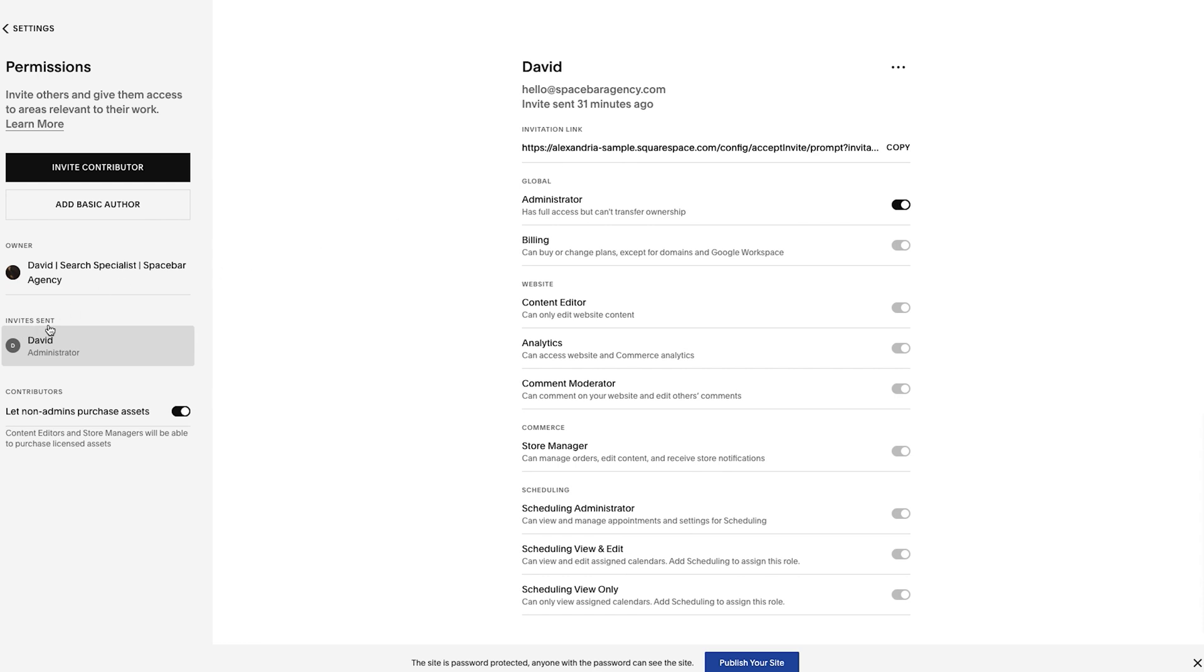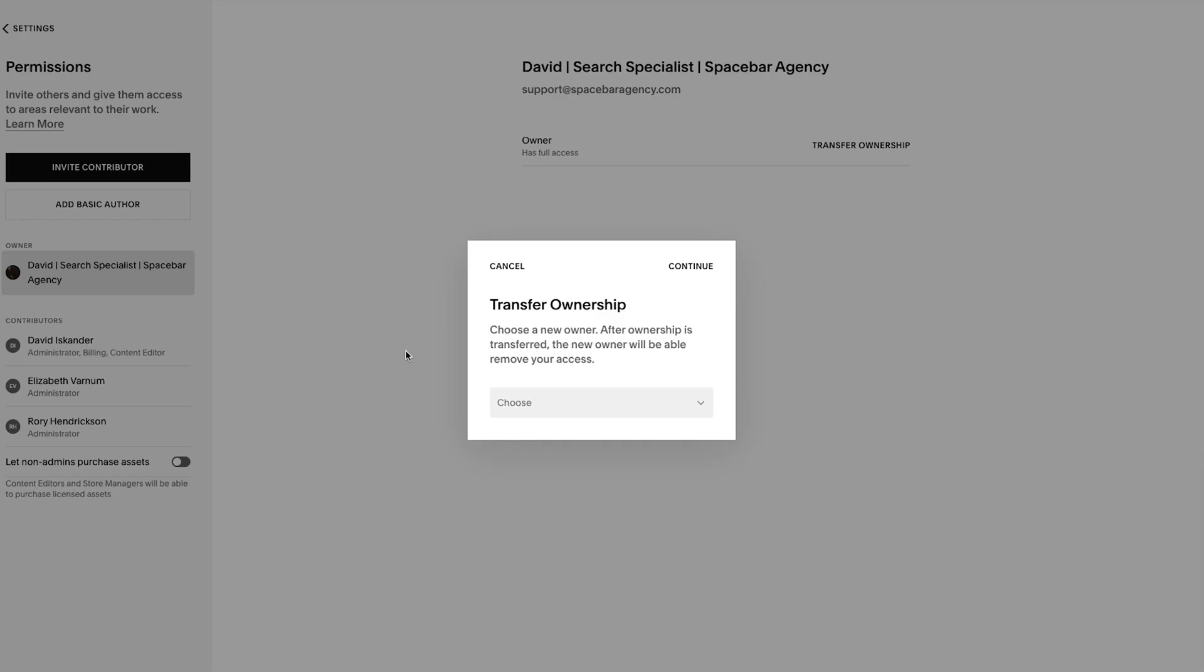Then from there, once they accept the invite, you'll see it go from Invite Sent to they'll actually be part of the website. All right, so once you log in, this little menu will pop up that says Transfer Ownership. Now the way this works is you click here, you'll choose a name. Again, they have to have already accepted an invite to even show up as an option.